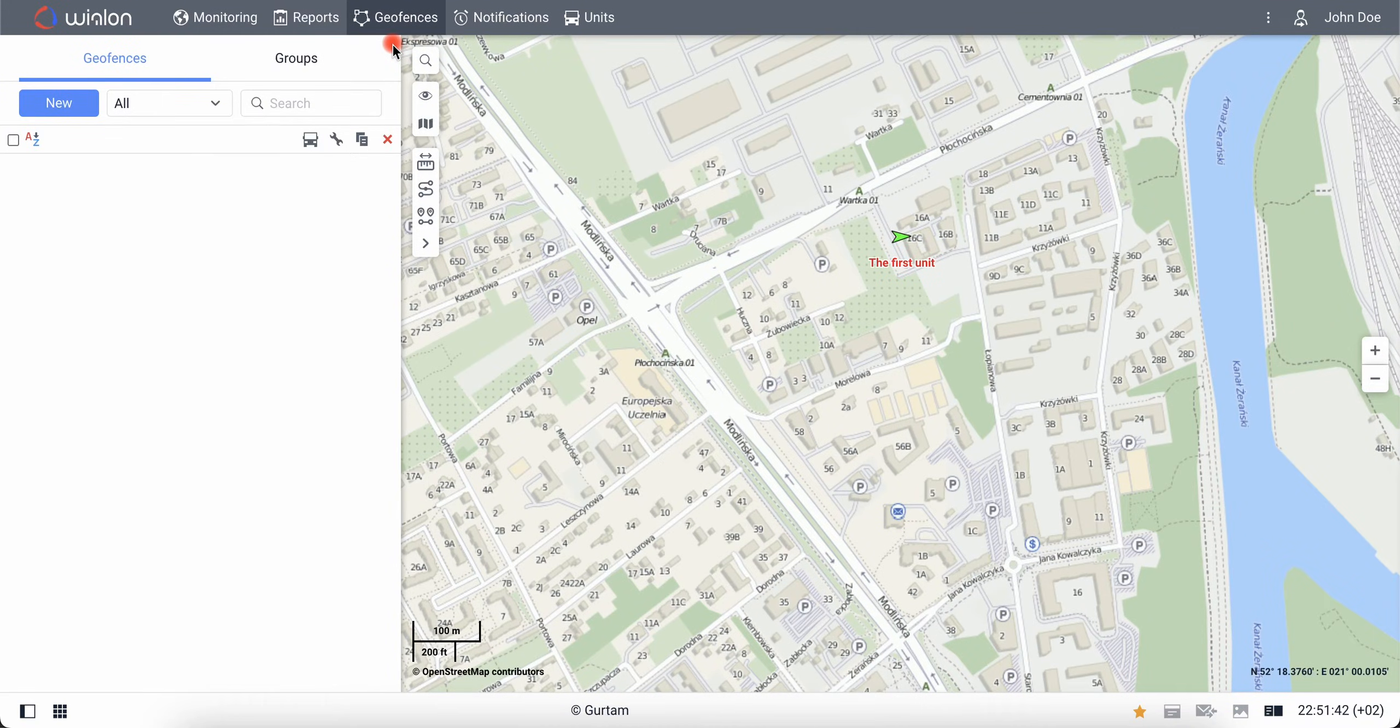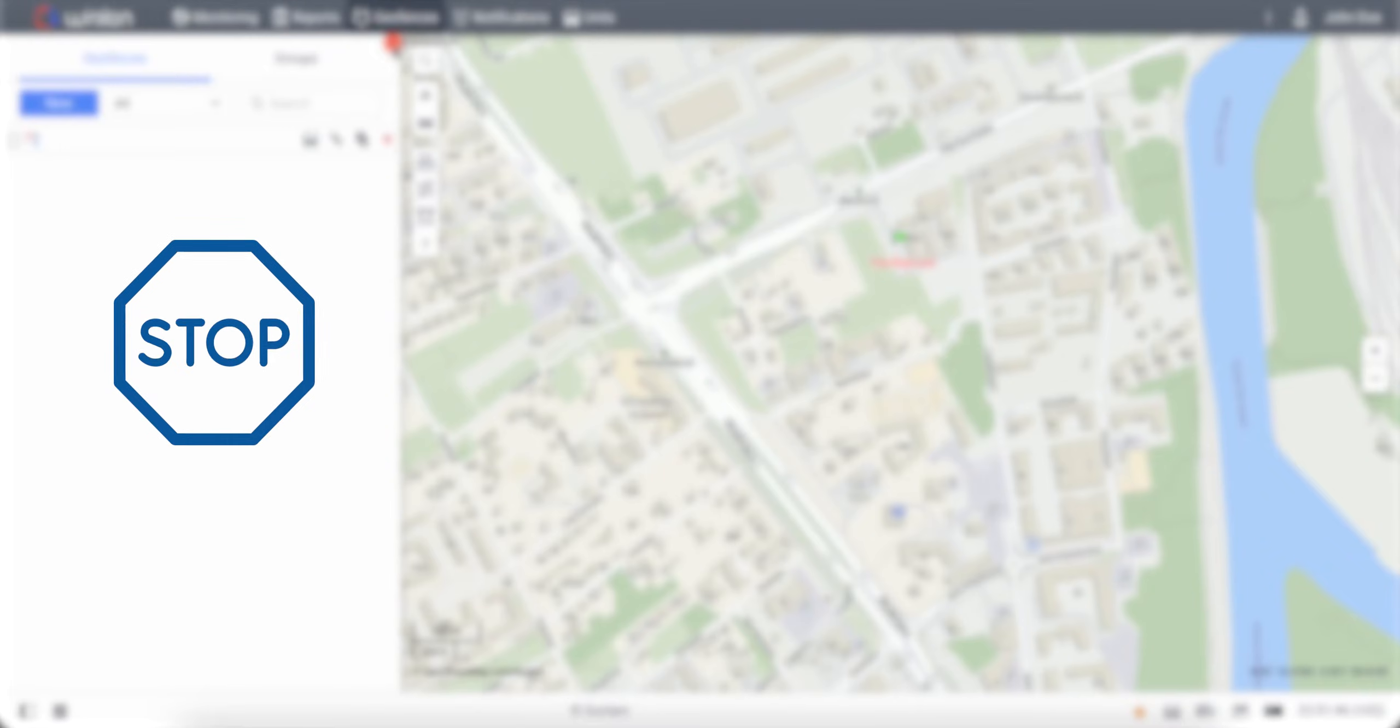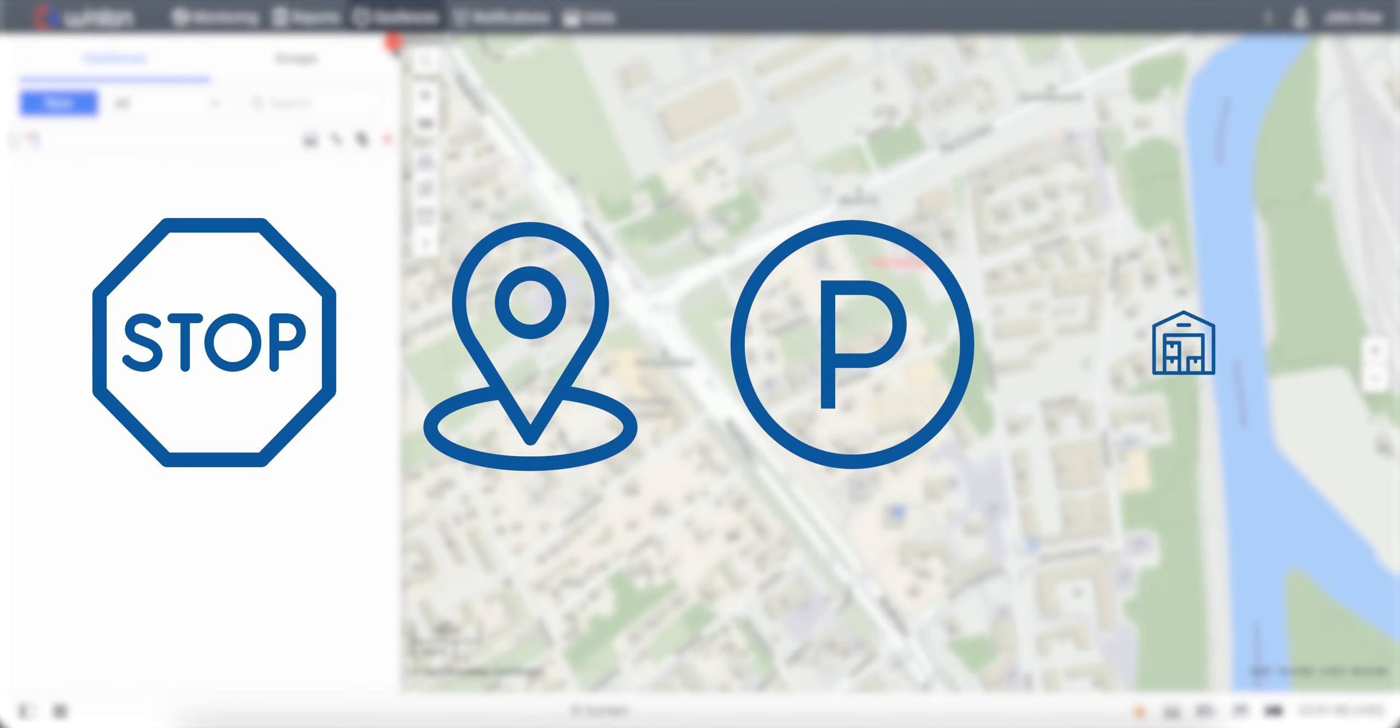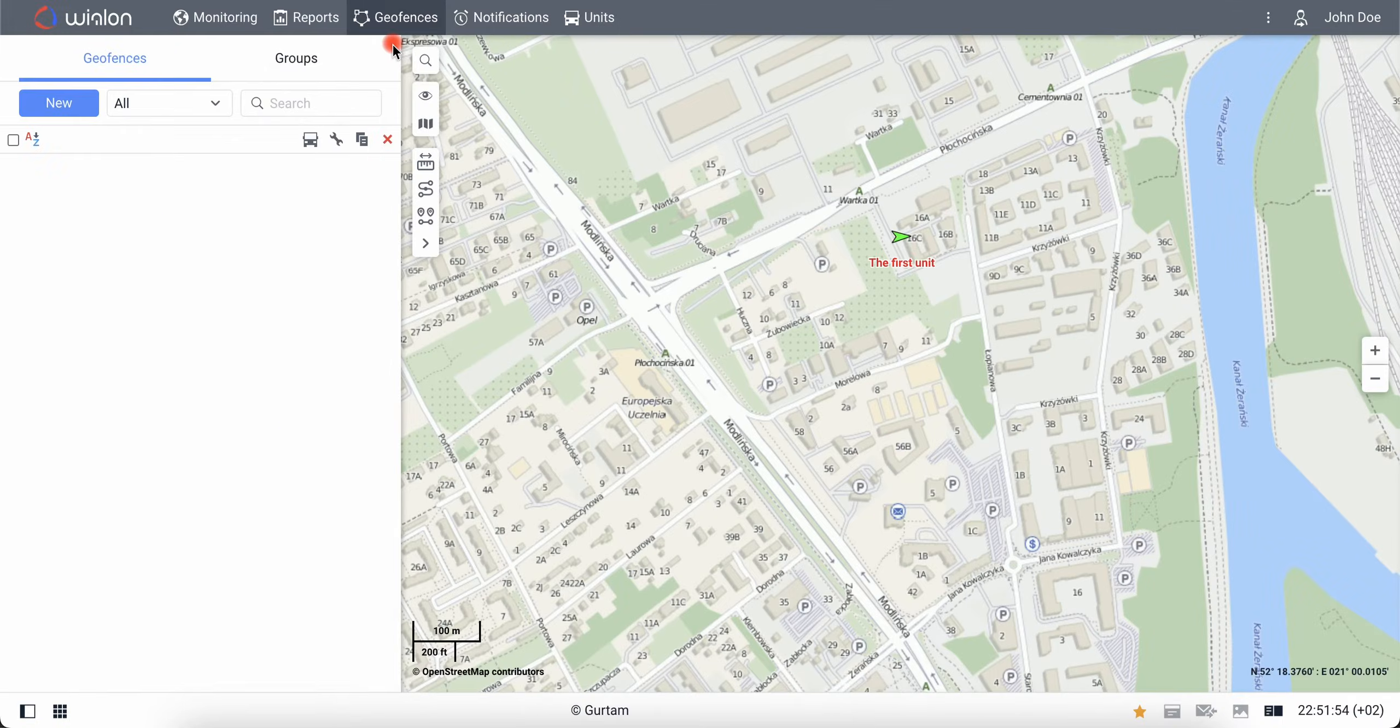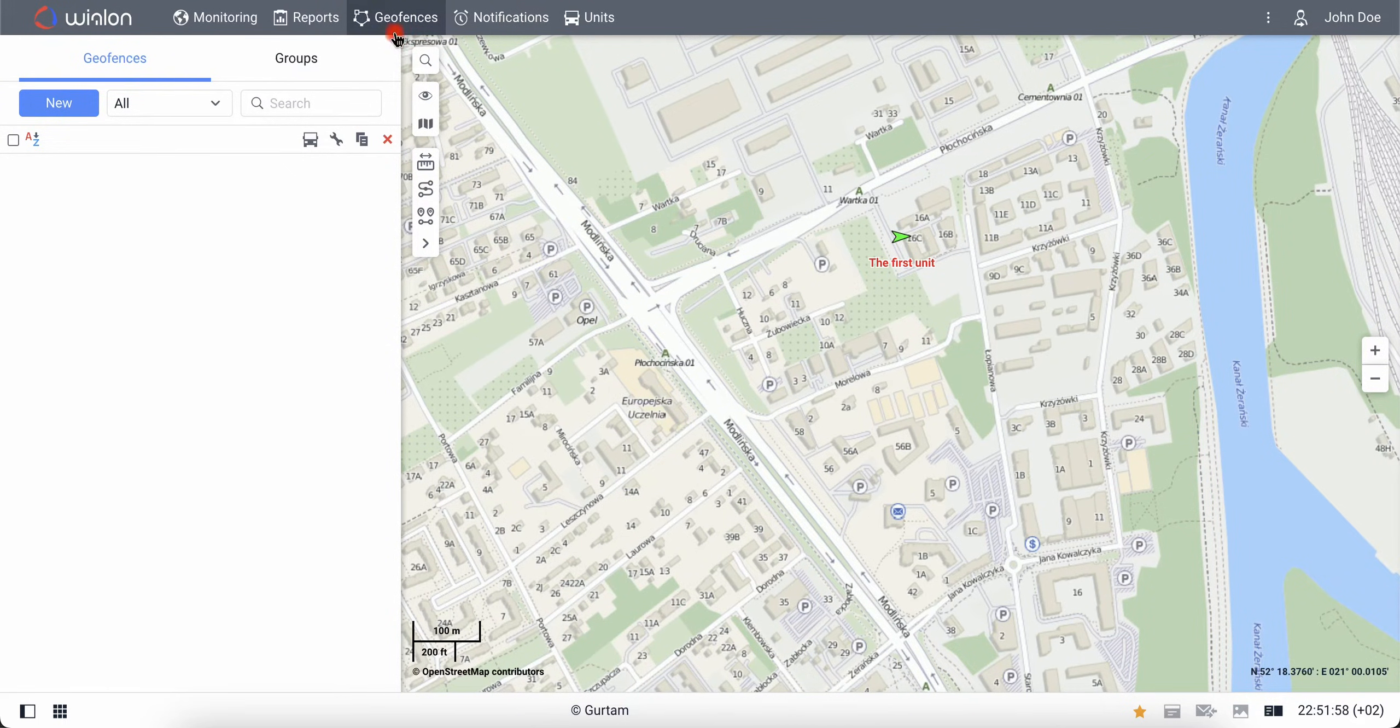Geofences are areas on the map that can represent parts of a road with additional restrictions, delivery points, parking lots, warehouse territories, and etc. For our future report, let's create geofences that determine the beginning and the end of the trip.